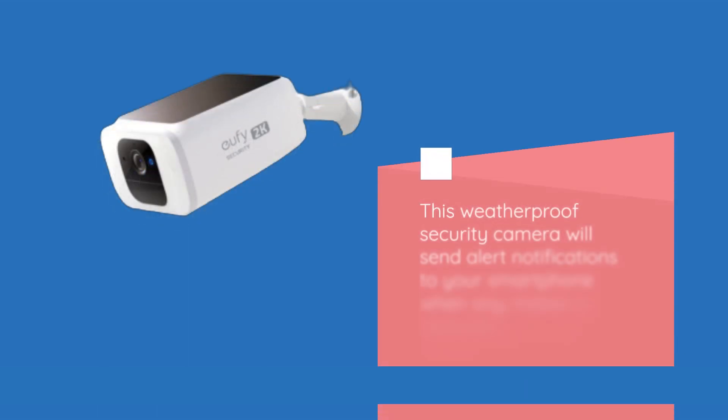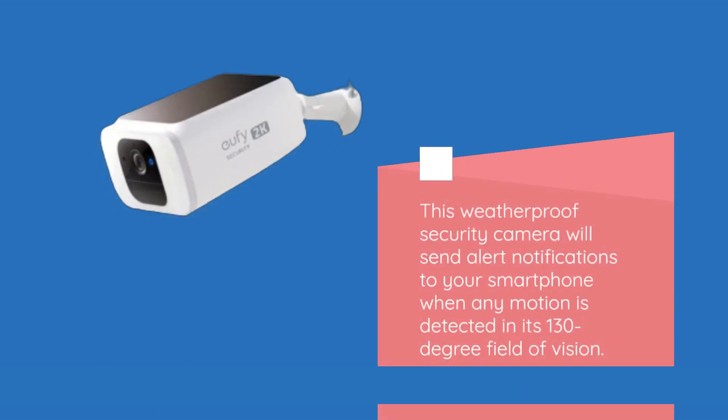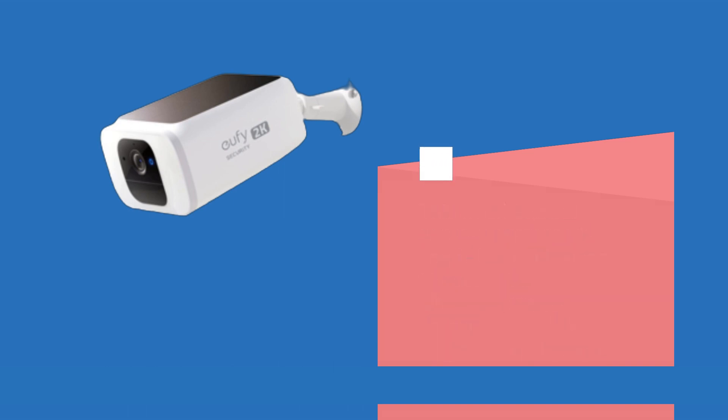This weatherproof security camera sends alert notifications to your smartphone when any motion is detected in its 130-degree field of vision.